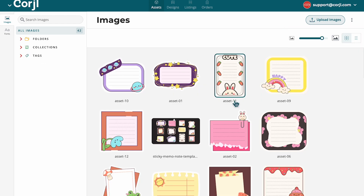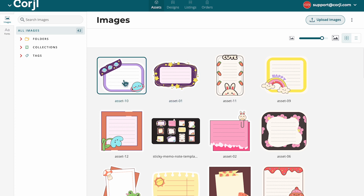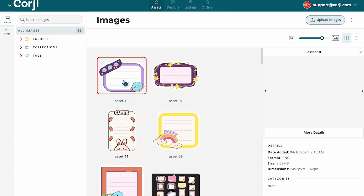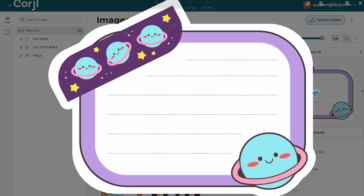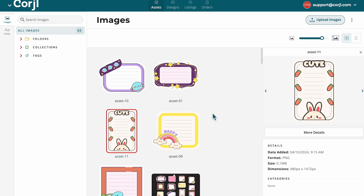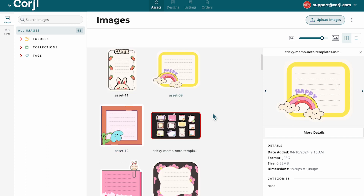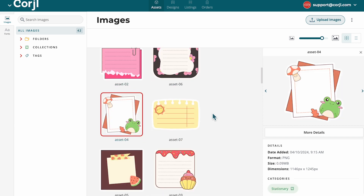In both the grid view and the list view, when you select an image, a quick view will appear on the right-hand side, allowing you to view quick details about that image. Here in the grid view, it is very easy to use your keyboard arrows to arrow through all your images quickly and smoothly.